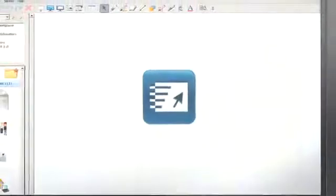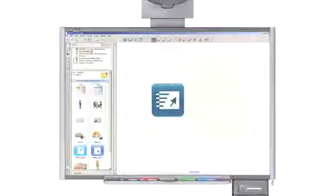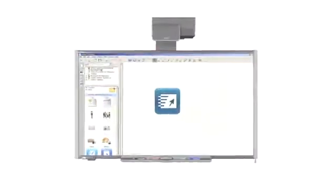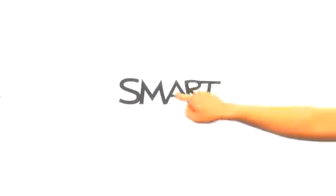Smart Notebook Express, another innovation from Smart Technologies, makers of an award-winning line of interactive products. Smart Notebook Express, Smart Technologies, extraordinary made simple.